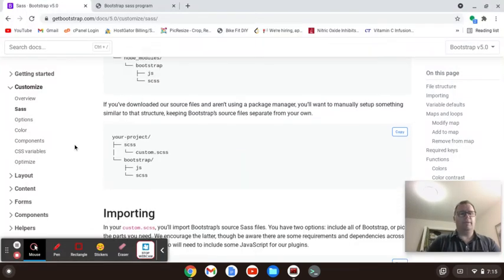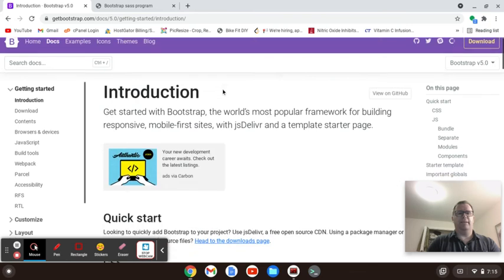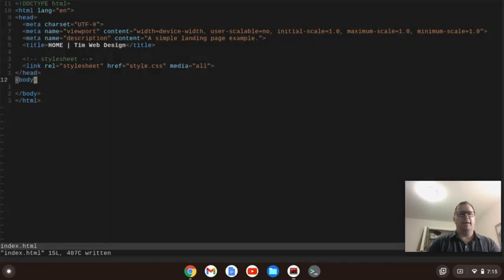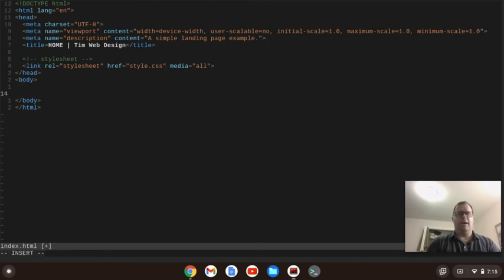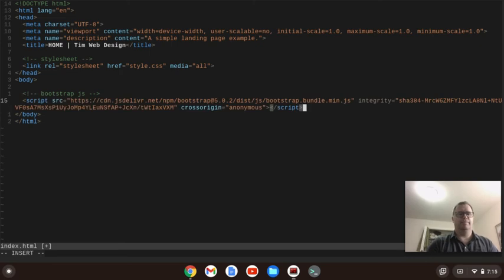So now I'm going to go back to Getting Started. There is something I need to do to get the mobile menu to work — I need to copy in this JavaScript bundle. I'm going to put that right below the closing body tag and just make a comment that this is Bootstrap JavaScript. I'll paste that in and we're good to go there.